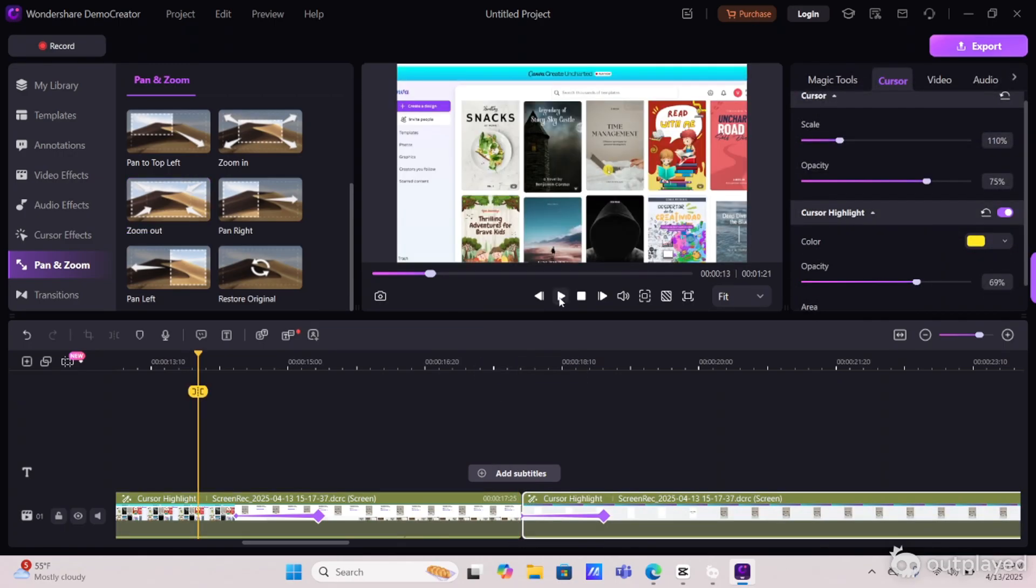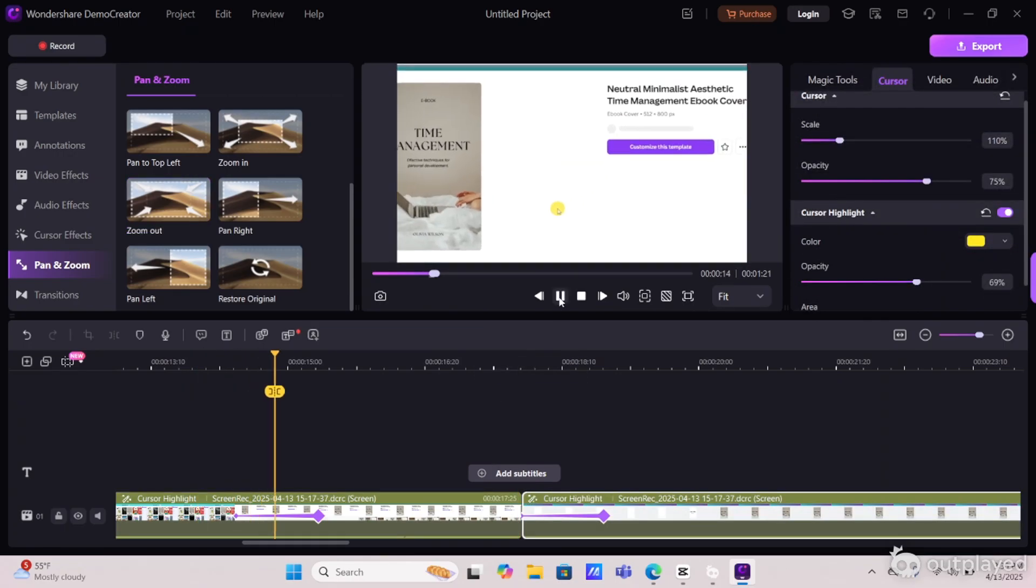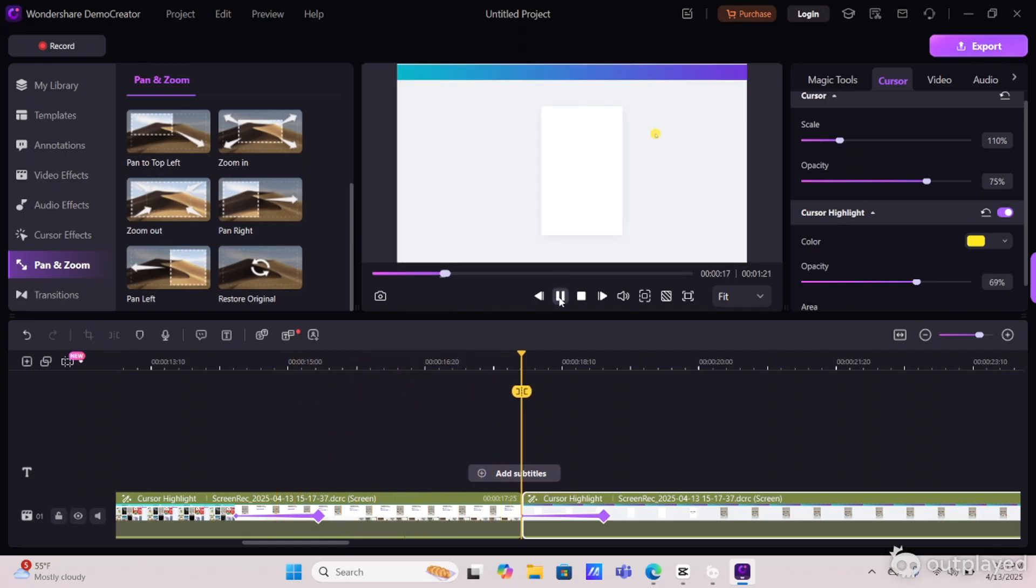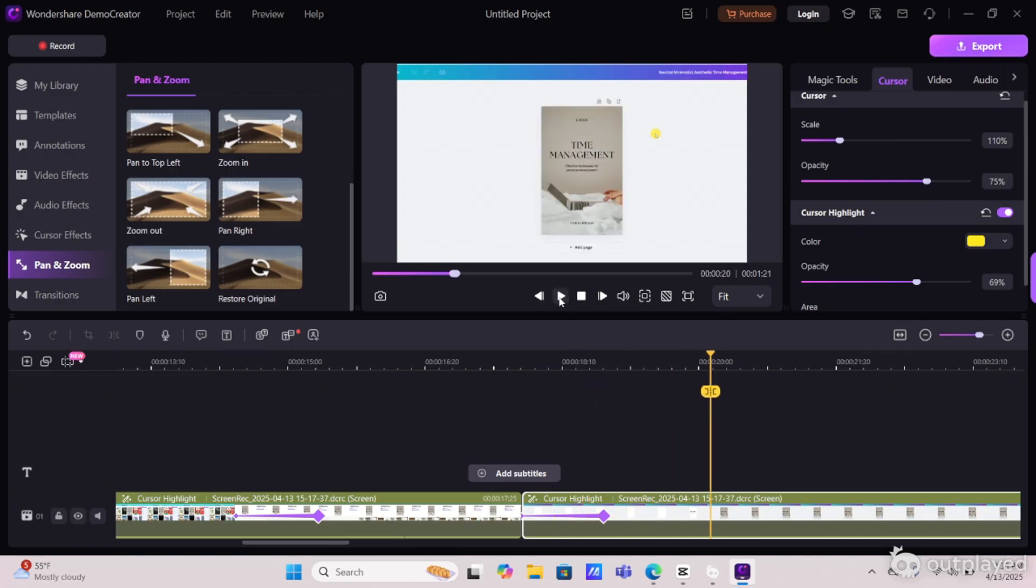Then I'm going to go in and add a zoom out pan to where I split the project. So this is what that looks like and I love how it comes out every time. So I definitely recommend you guys using this Demo Creator software because it makes editing screen recordings so much easier.